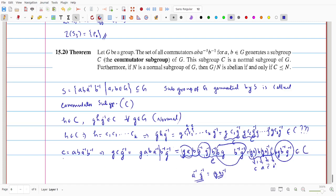Similarly, for any commutator C = CD C⁻¹D⁻¹, we have g⁻¹Cg also belongs to C by inserting proper elements. In any way, gCg⁻¹ or g⁻¹Cg for any commutator is a member of C. Since H is an arbitrary element of the commutator group, each term gCᵢg⁻¹ belongs to C, so gHg⁻¹ belongs to C.